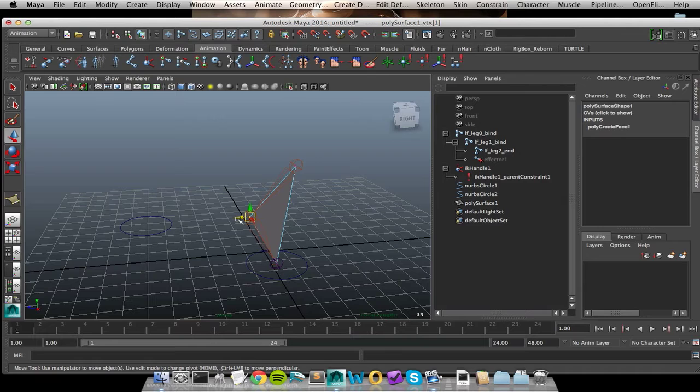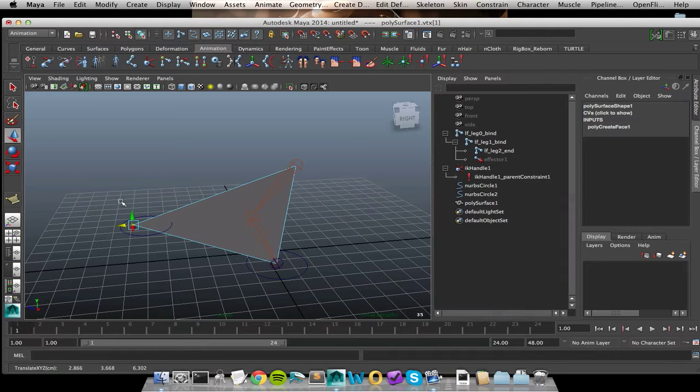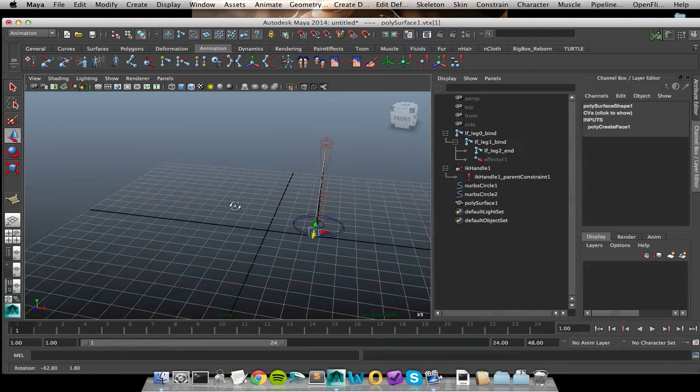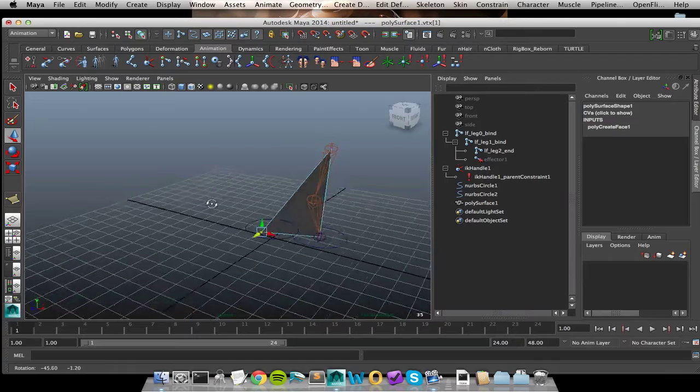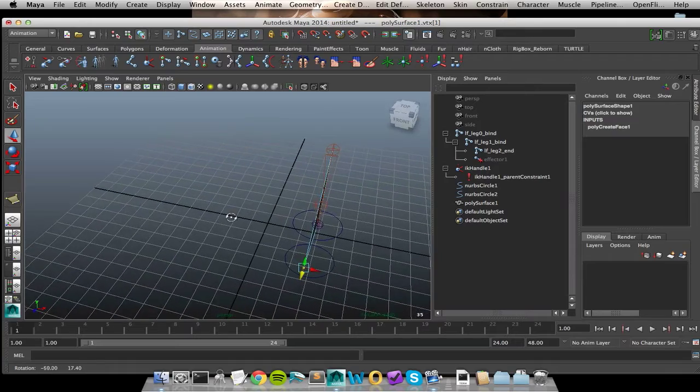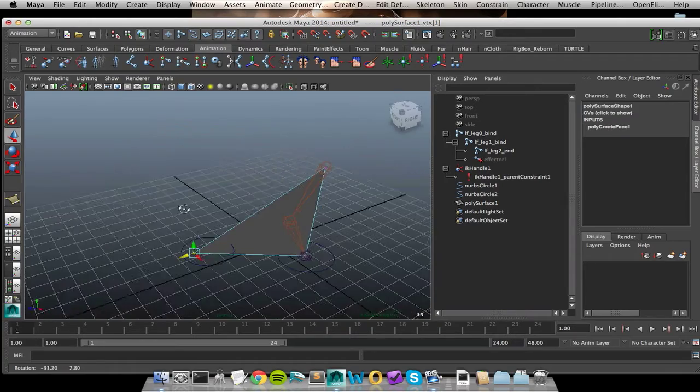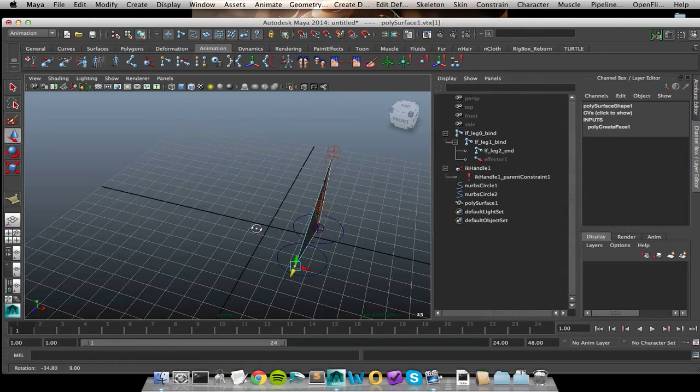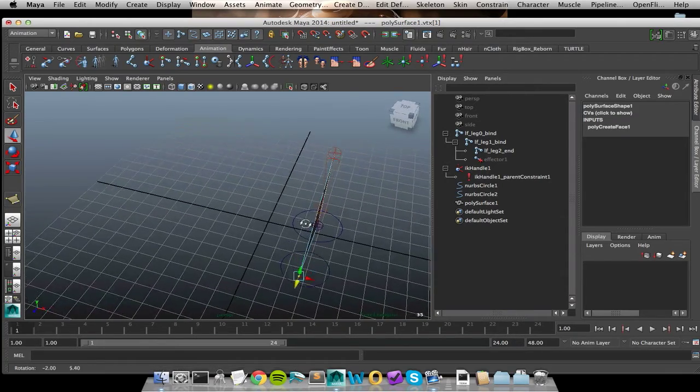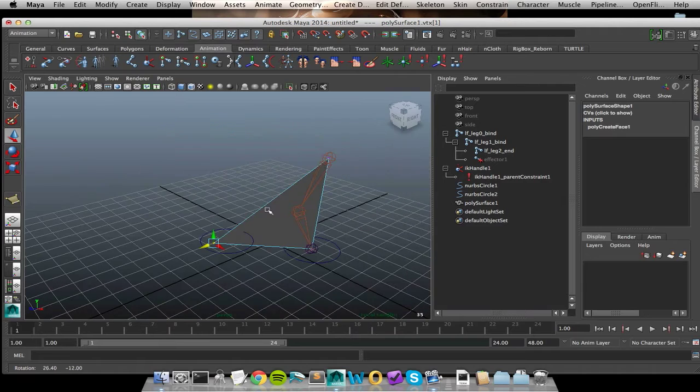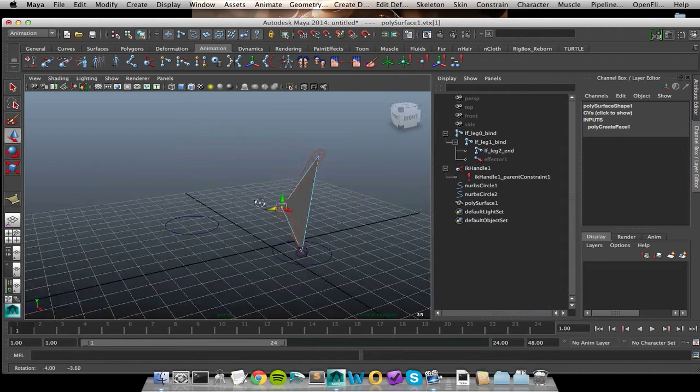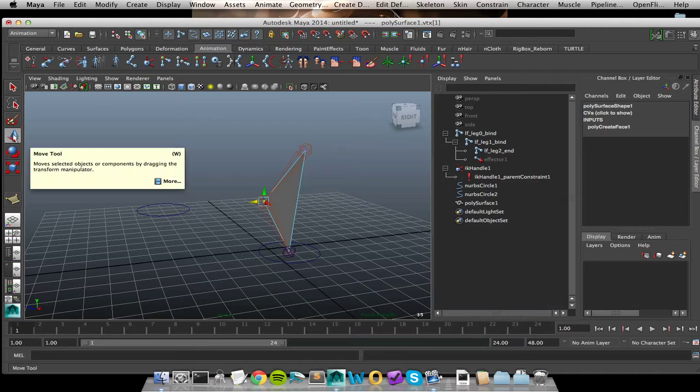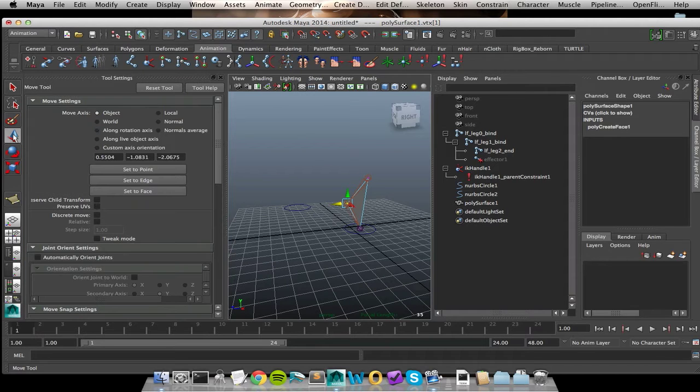Now theoretically, what we want to do is just translate away. But as you can see, that is really not where we want to be. It's moving the plane ever so slightly off of my joint.